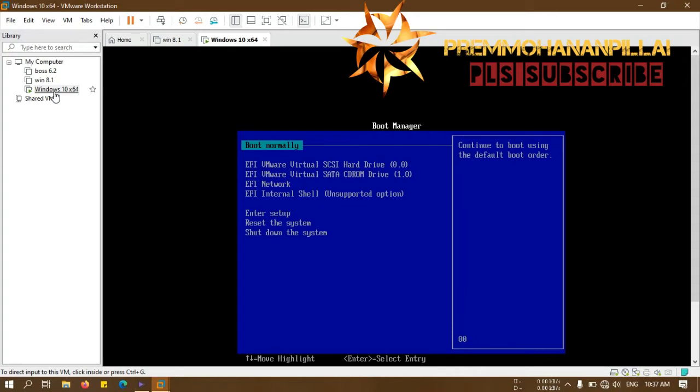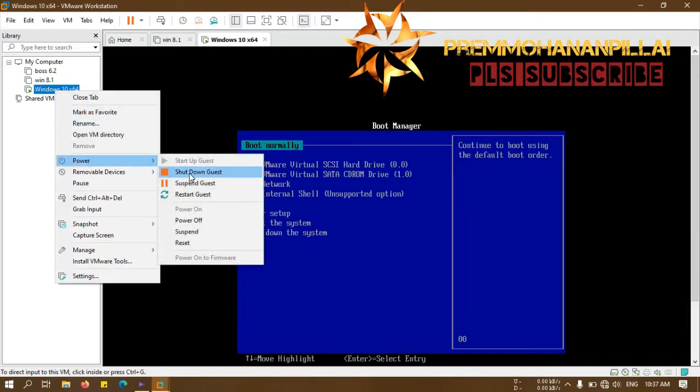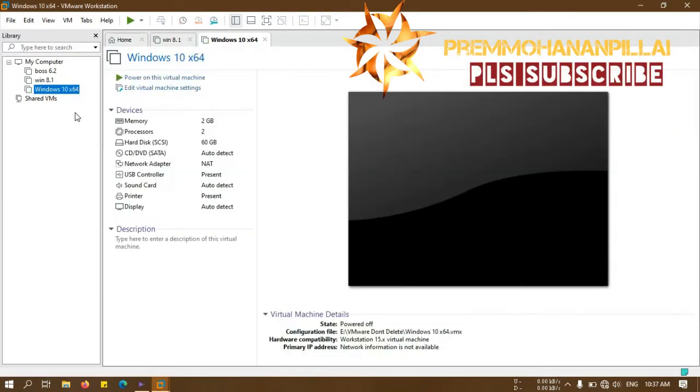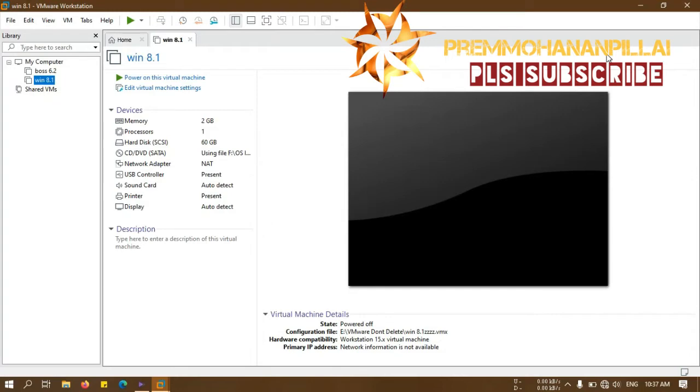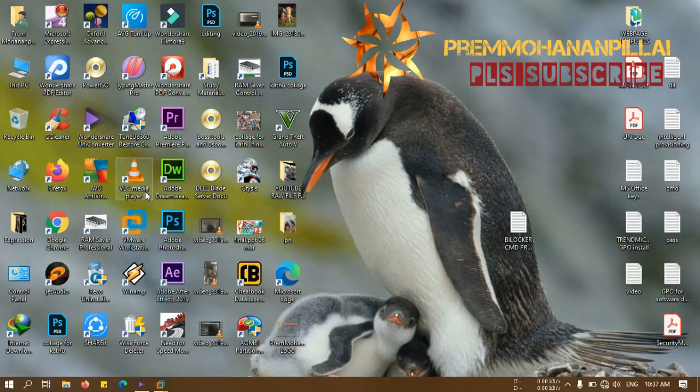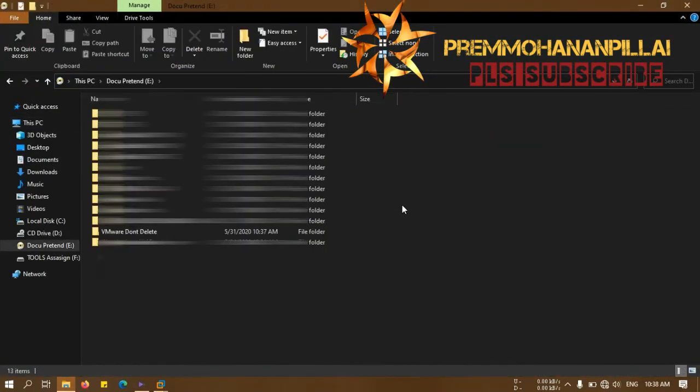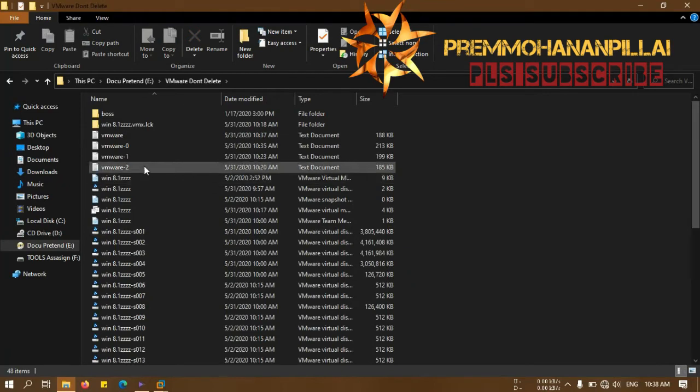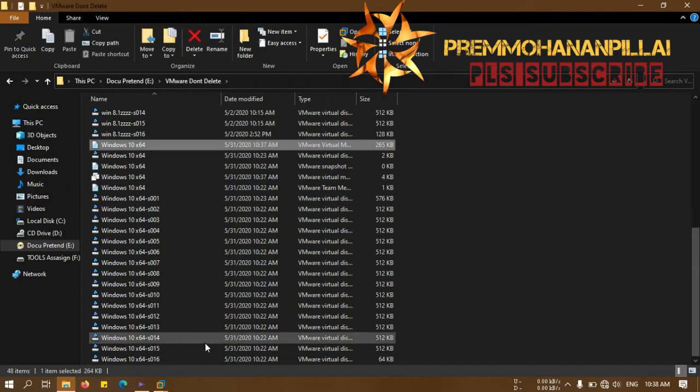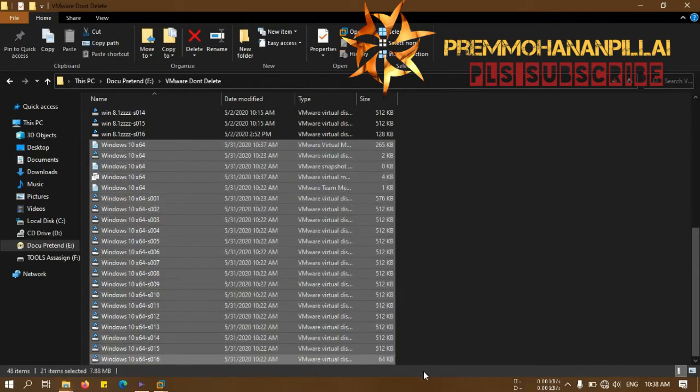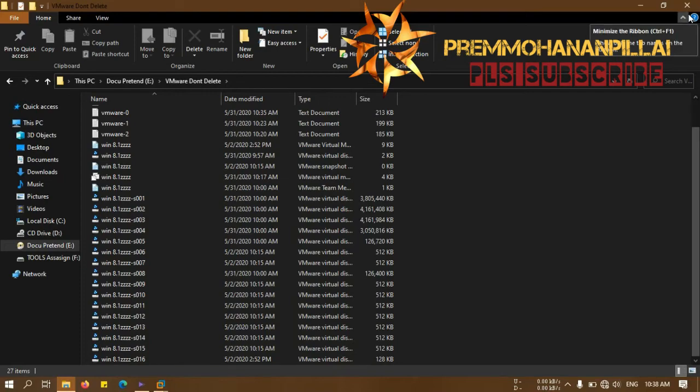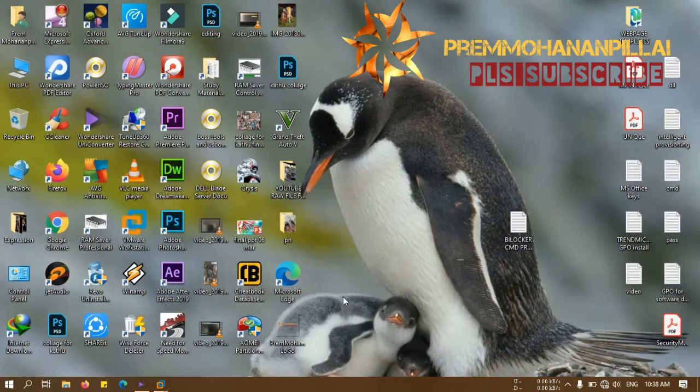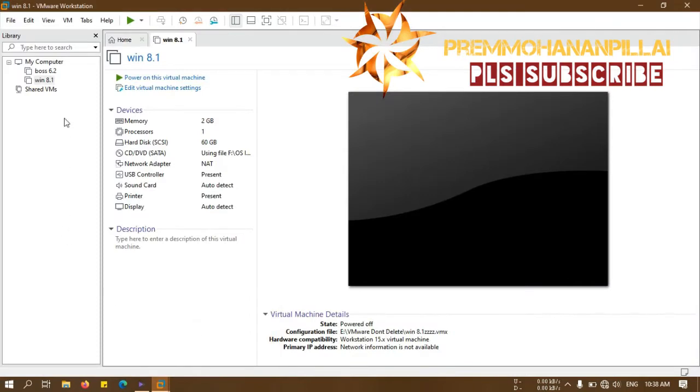If it is still not working, then you must stop this Windows, then you must remove this. After removing this, you must go to the specific folder where you installed these files. Now you can see here I created that on a special drive and I will delete all the files related to Windows 10.